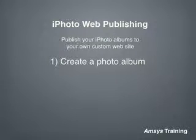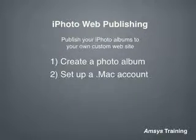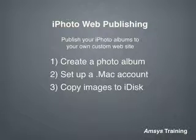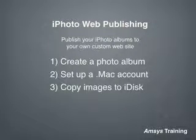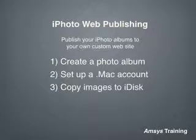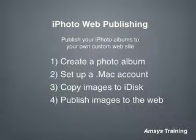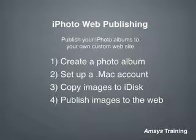The first step will be to create an album from a selection of pictures in your iPhoto library. We will then set up a .Mac account via Apple's website. After this we need to connect to your iDisk which has been made available by the .Mac subscription from Apple and copy the selection of photos from your computer. And finally I will demonstrate how to create the website and publish your pictures.